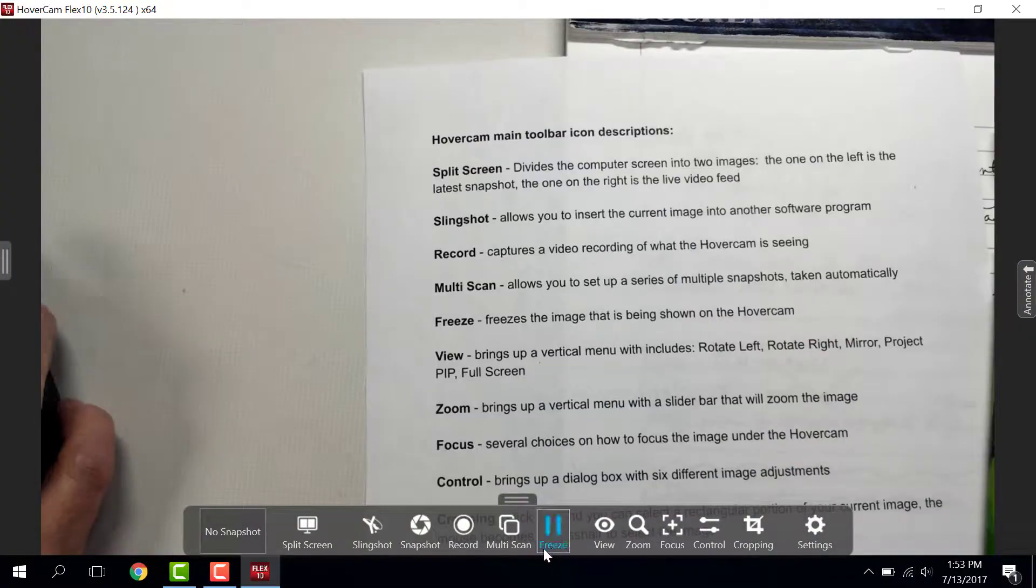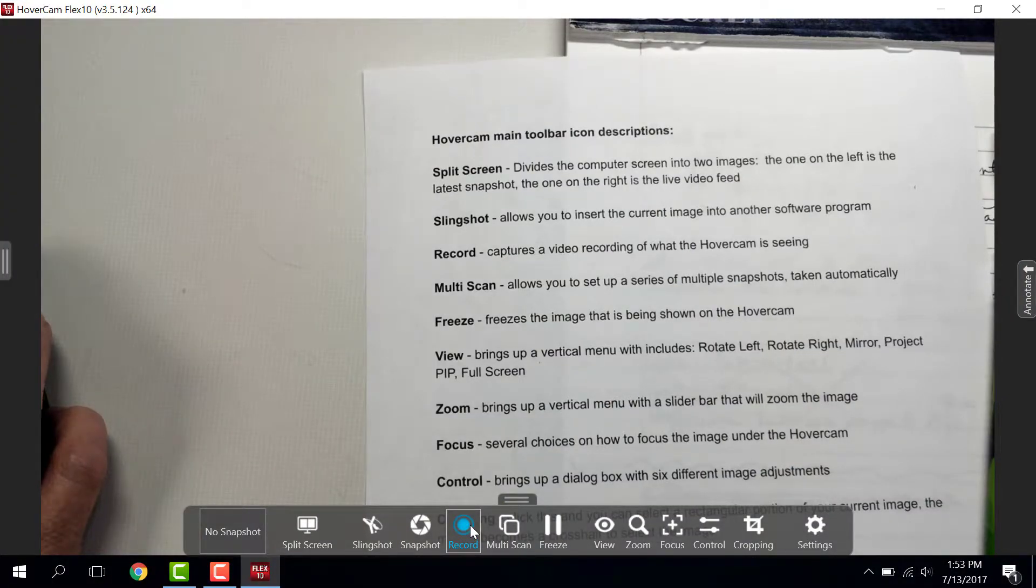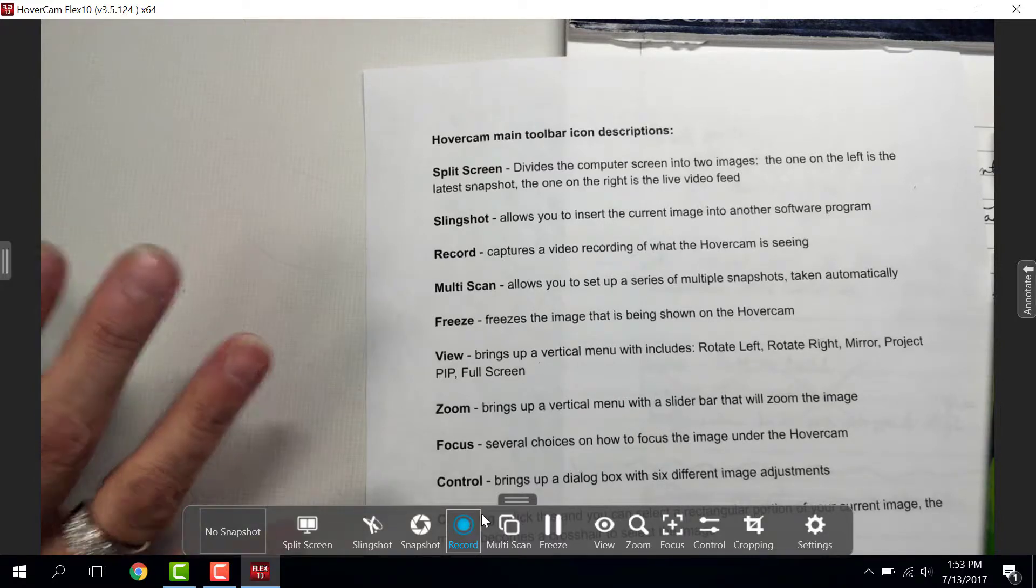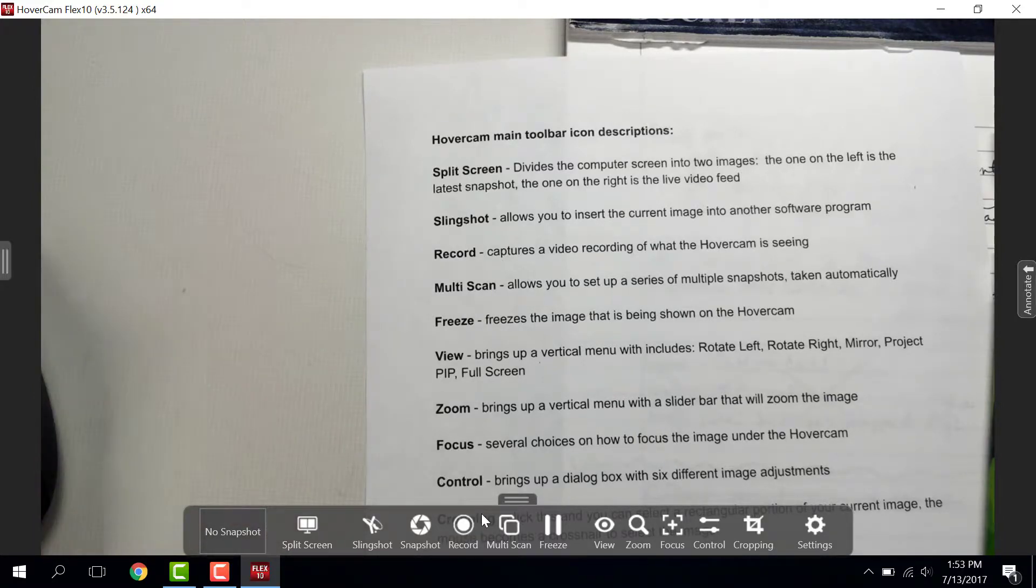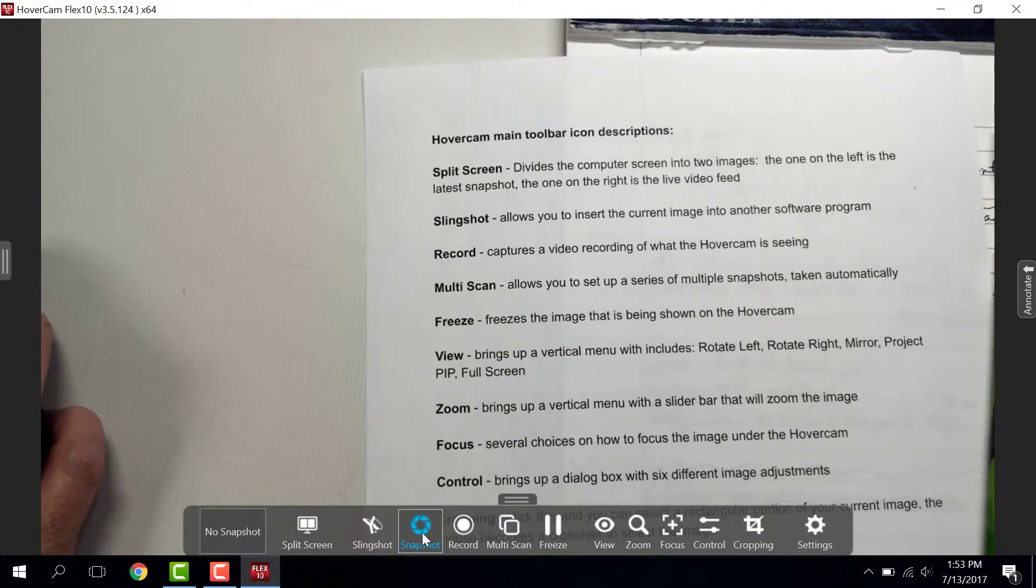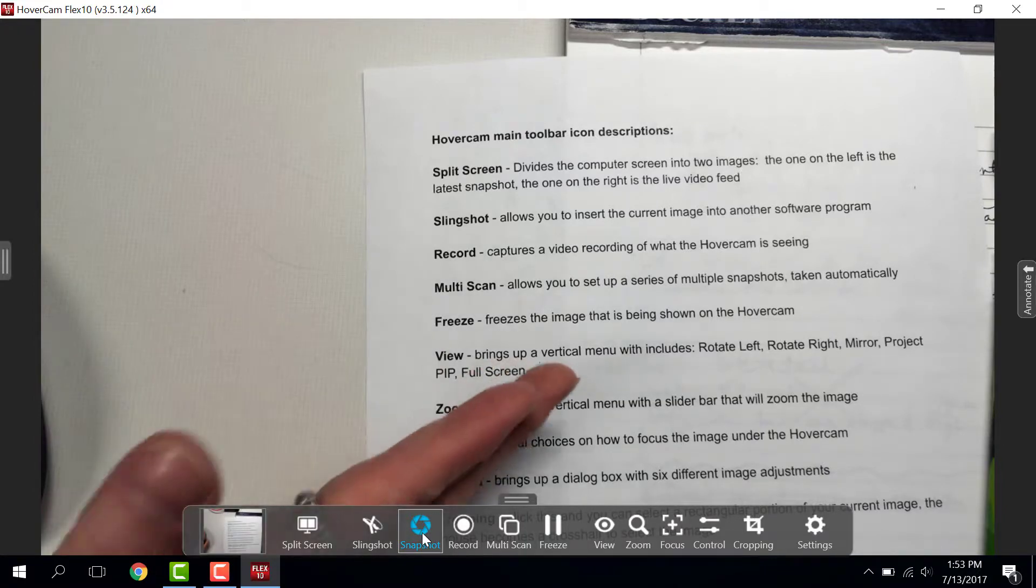There's Record, which is also a more advanced feature where you will record live video and use it in other programs. I skipped over Snapshot, because Snapshot is just a photo of what's underneath your document camera.